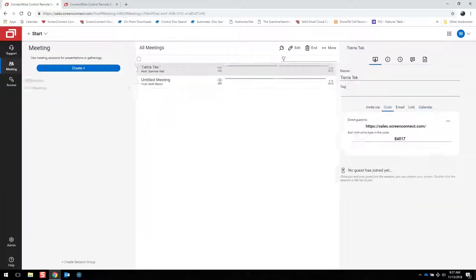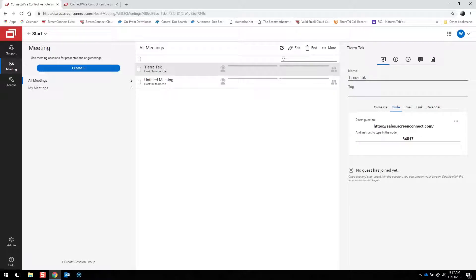The Meeting tab allows for remote meetings, which is a remote connection in which a small collaborative team of participants, both hosts and guests, can communally view and or control a person's desktop. Remote meetings can be used for online meetings, screen sharing, webinars and more.